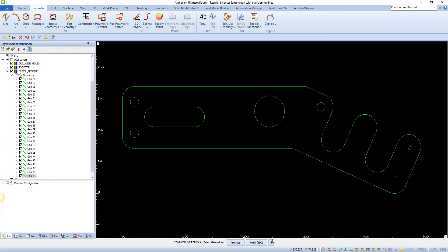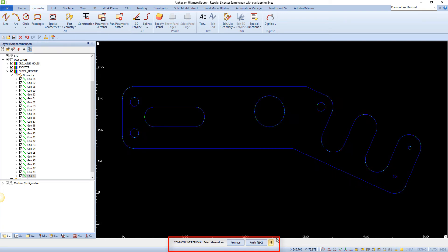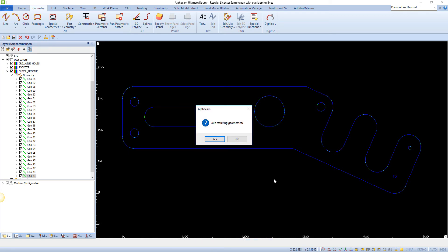When the command is selected, you will be prompted to select the geometries from which common lines will be removed. Select the relevant geometries or all on-screen geometries. The following dialog will then be displayed.